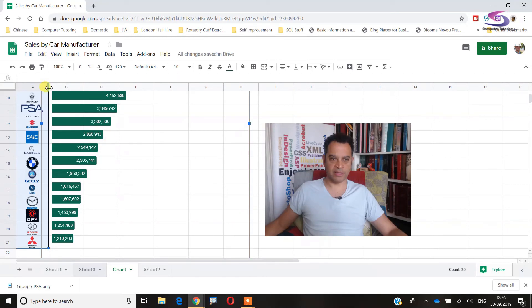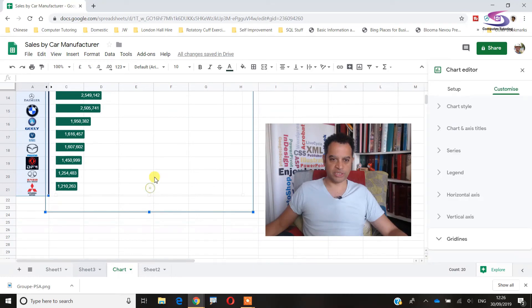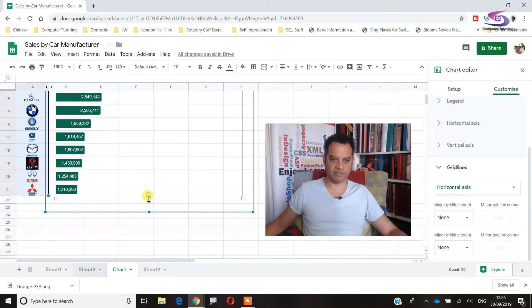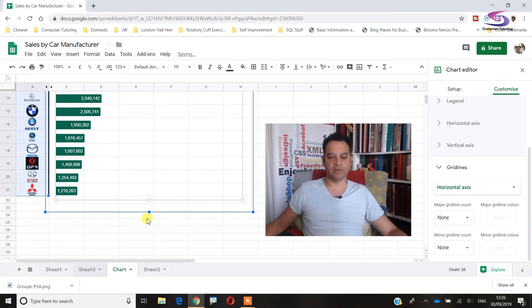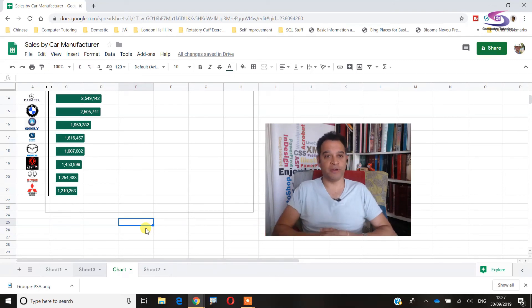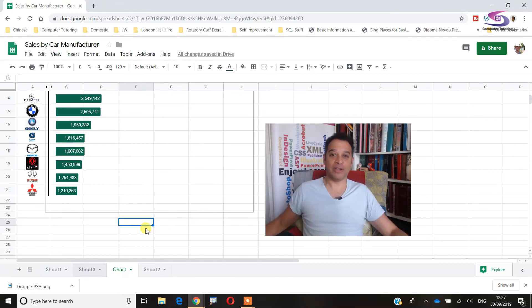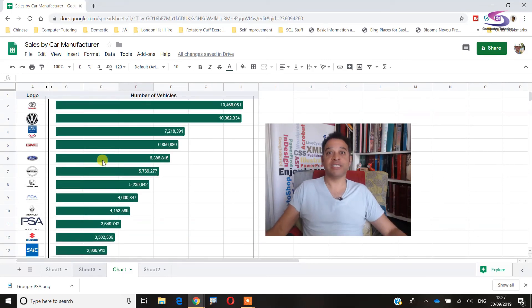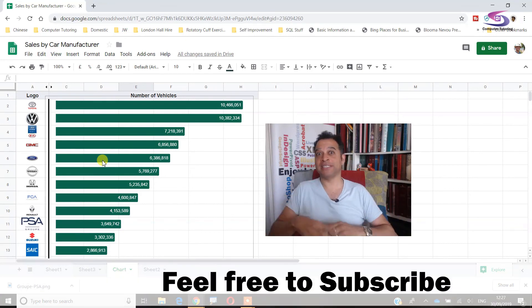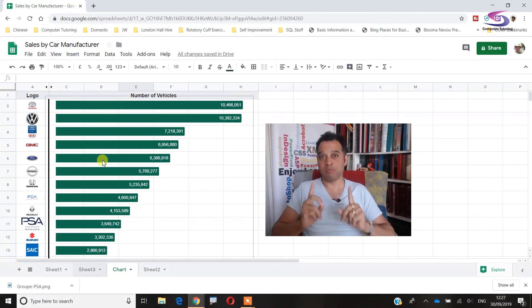There'll be some pushing and pulling to get everything to fit just right. I suspect Google will release an update to Google Sheets that makes inserting images into charts much easier. Anyway, if you haven't already done so, please click the Subscribe button, give it a thumbs up if you got anything out of this tutorial, and thank you so much for watching.